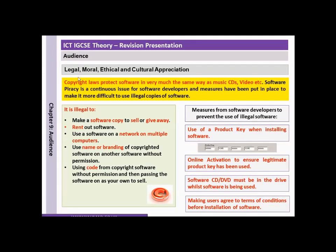Now let's look at the legal, moral, ethical and cultural appreciation. Copyright laws protect software in very much the same way as music, CDs, videos etc. Software piracy is a continuous issue for software developers and measures have been put in place to make it more difficult to use illegal copies of software.